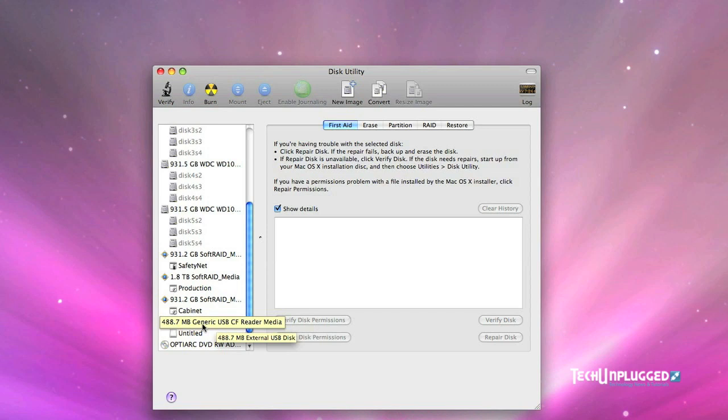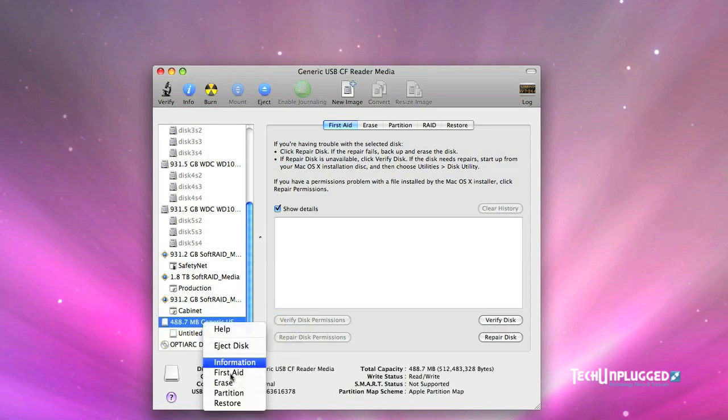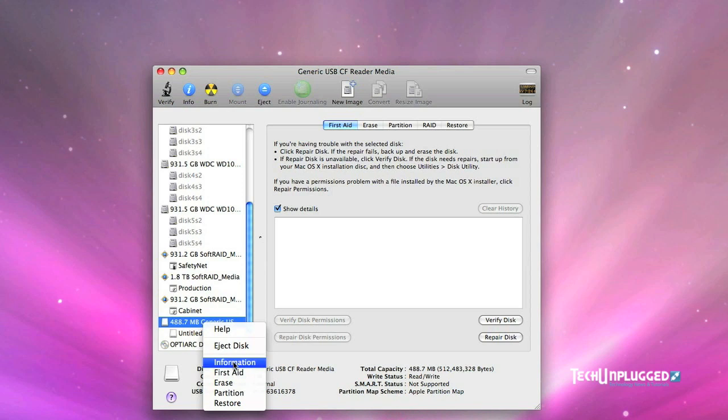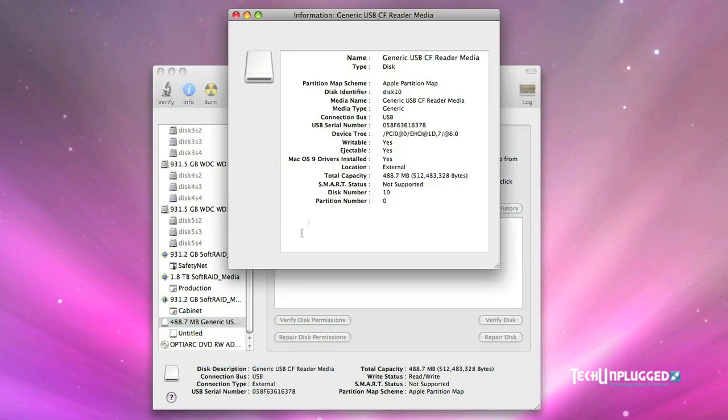The first thing we need to know is the disk ID of this particular compact flash card in the system and it's going to differ from system to system. So we're going to right click on it and go to get info or information. And as we can see here, the disk identifier, in my case it's disk 10. In your case it could be a different number. Just make a note of it, jot it down somewhere because we're going to need it in the next step.